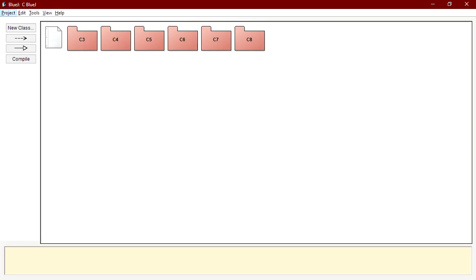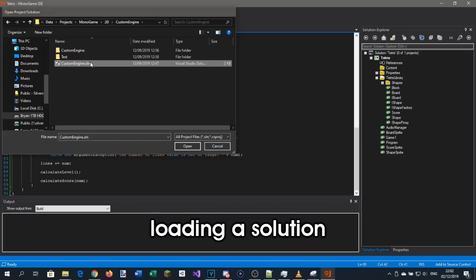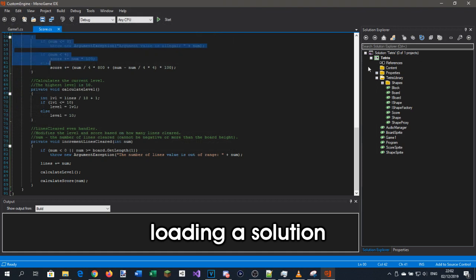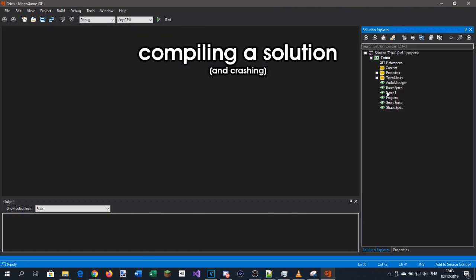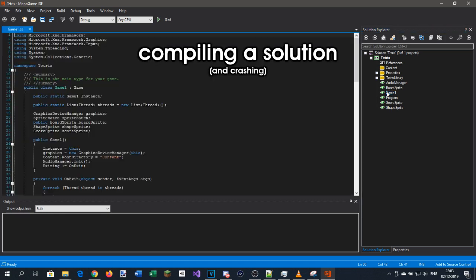Oh, you want to see what it can do? Okay, well, it can load solutions, compile them by freezing if they have one project. Yeah, it's not good.